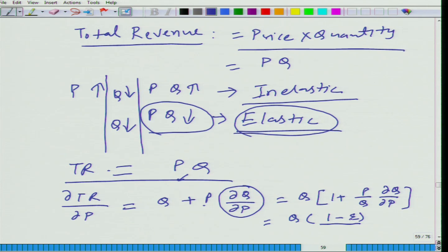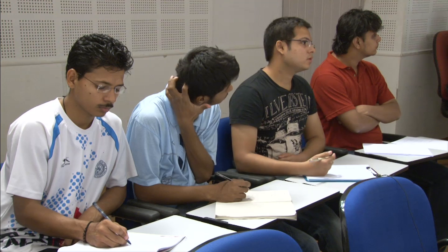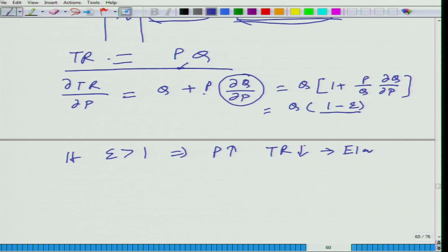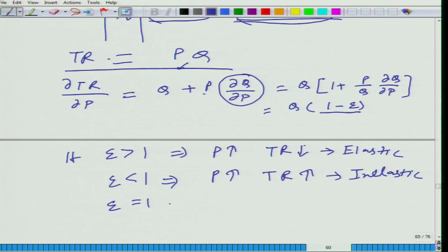Now let us look at the three cases. If epsilon is greater than 1, then (1 minus epsilon) is negative, so when P goes up, total revenue goes down — that means it is elastic. When epsilon is less than 1, P goes up and total revenue goes up — that is inelastic. We should also discuss the case when epsilon is equal to 1. This is called unit elastic. When P goes up, total revenue remains the same — unit elastic.